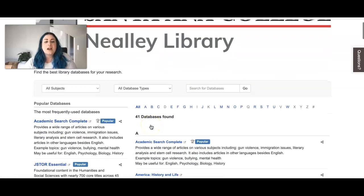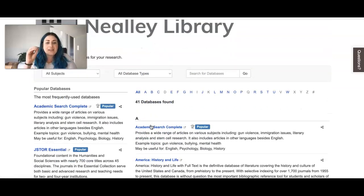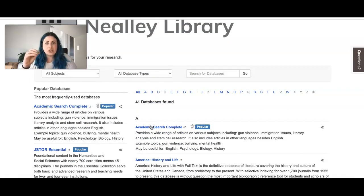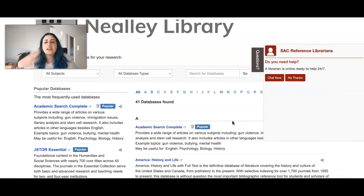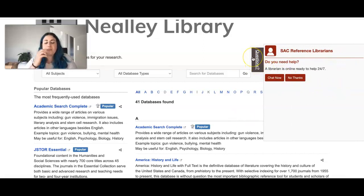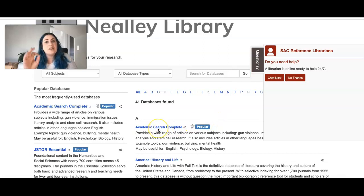And your best database to use is going to be this Academic Search Complete. You absolutely can poke around and look at the other databases that are available to you. However, Academic Search Complete is going to typically be the best starting spot.